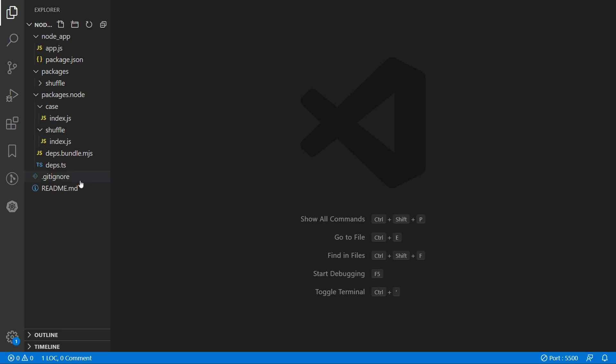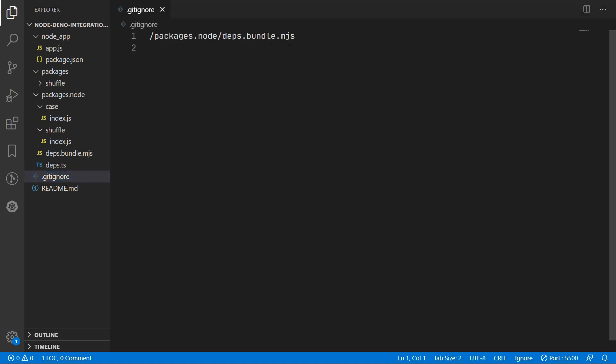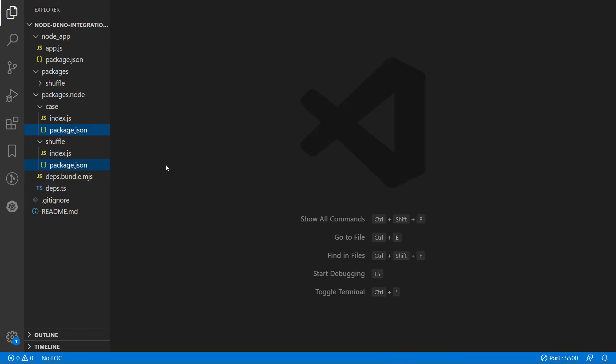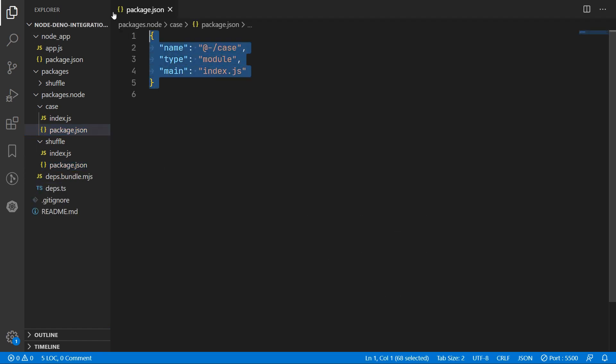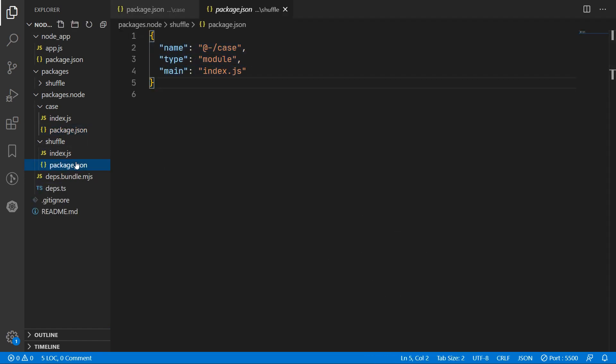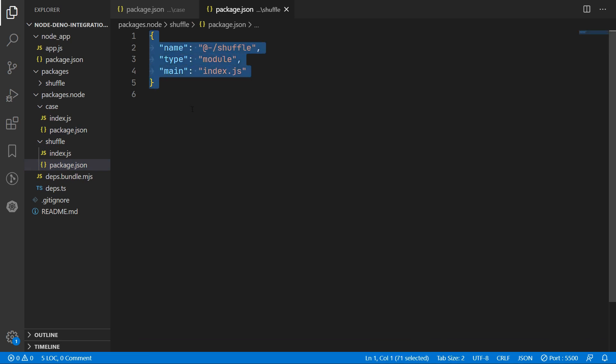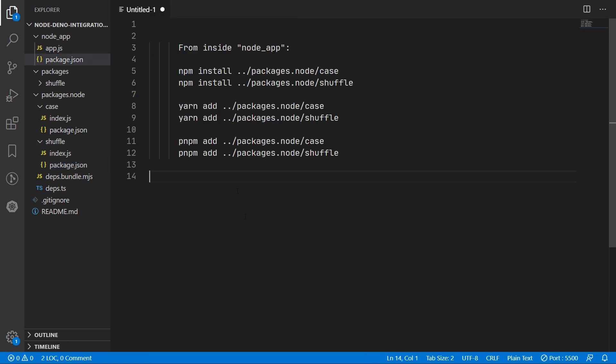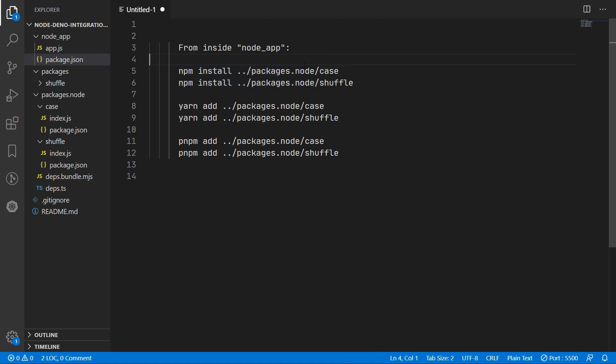Don't forget to add your bundle to your gitignore file. We can then wrap each module in an npm package and add it as a dependency in the Node application. If you are using npm, you can run the npm install command followed by the path to the package, or if you are using yarn, you can use yarn add instead.